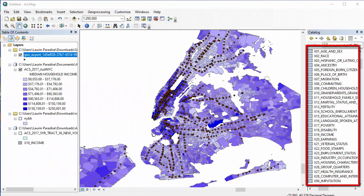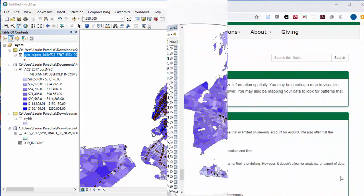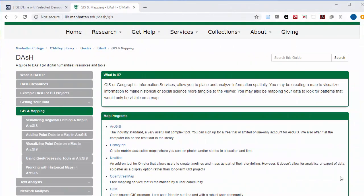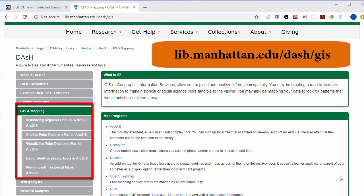With this package, there are lots of different census numbers you can graph to the census tracts on the map. This can help you ask all kinds of demographic questions about whatever other layers of data you have on your map. For more ArcGIS tutorials, please see the GIS guide on the DASH research guide at lib.manhattan.edu/dash/GIS.